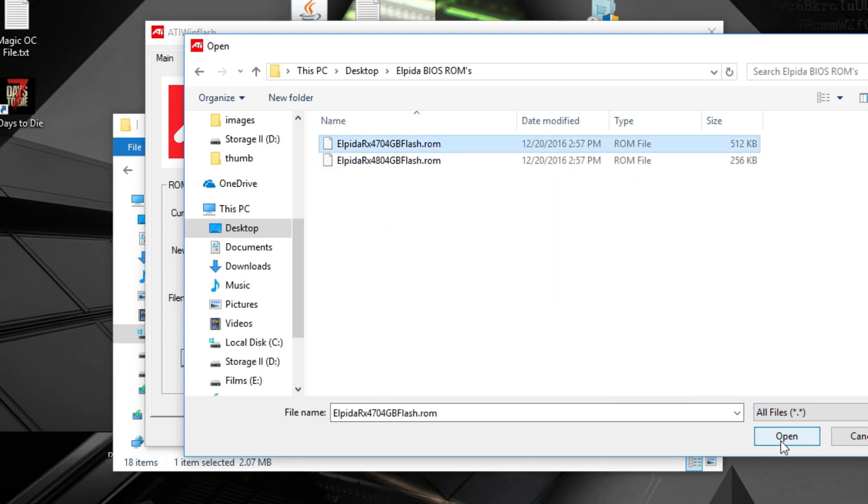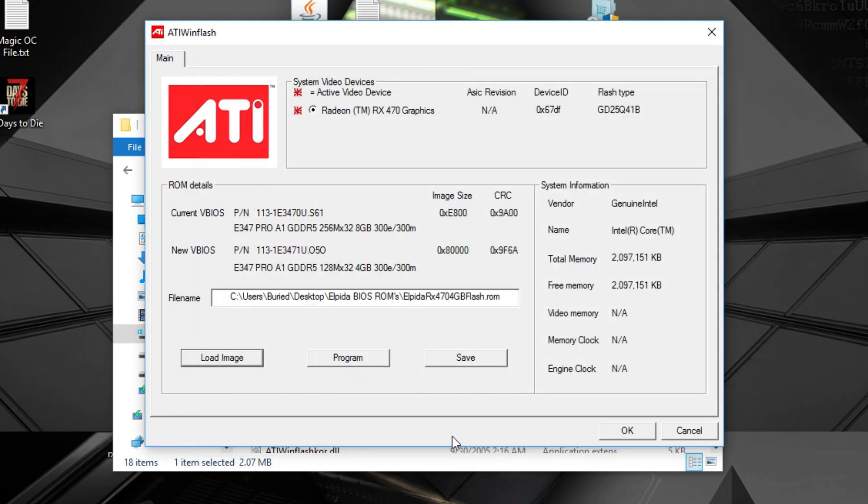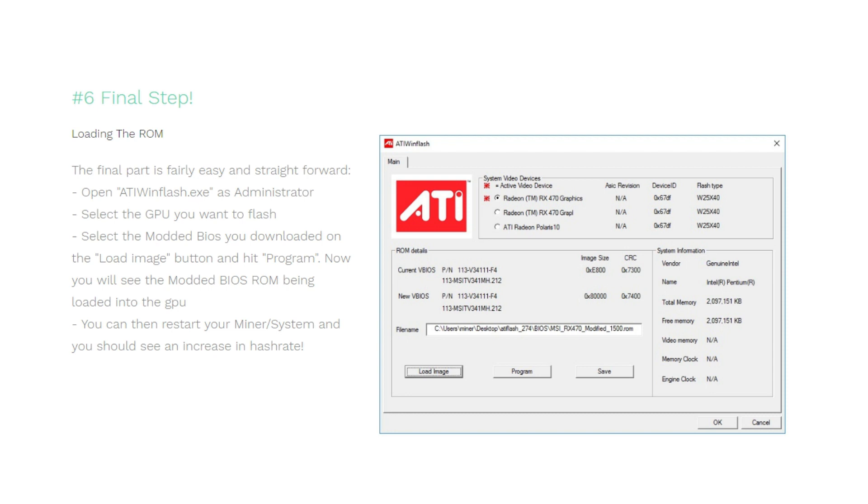So what you have to do is load image when you selected the correct GPU and select the modded BIOS that you just downloaded and put somewhere that you remembered, and hit program. It will start programming. You will need to restart your system and you will see an increase of hash rate.